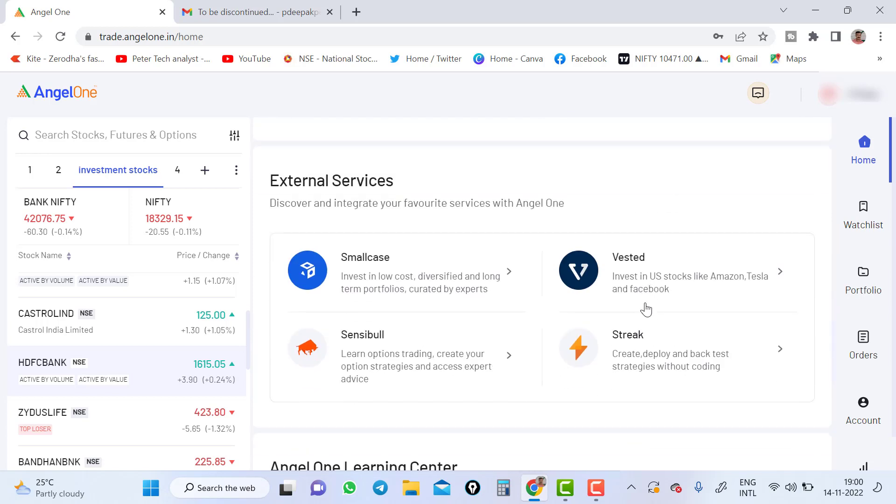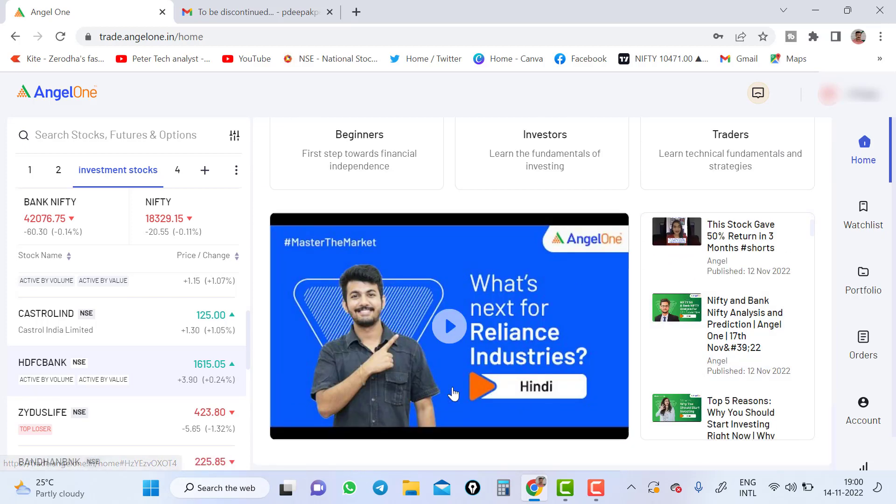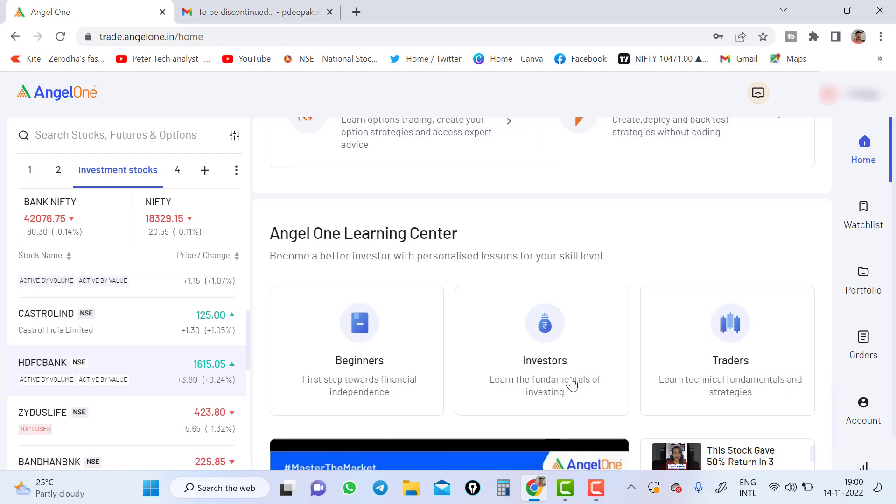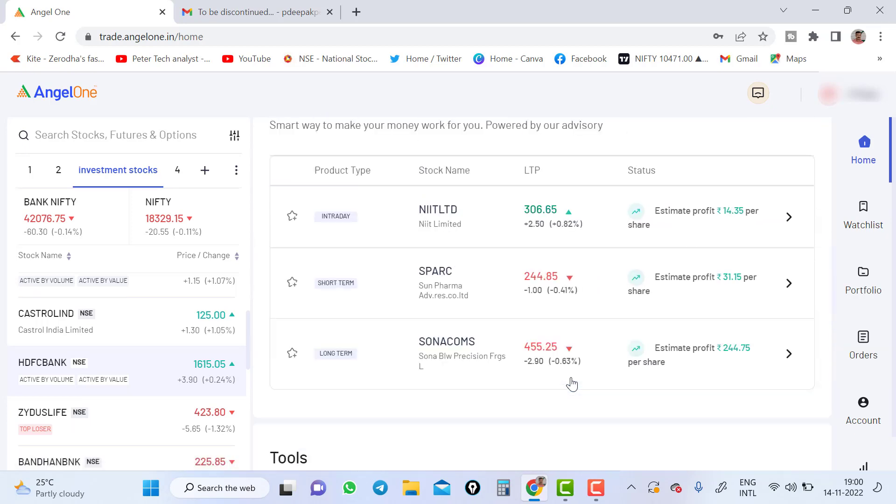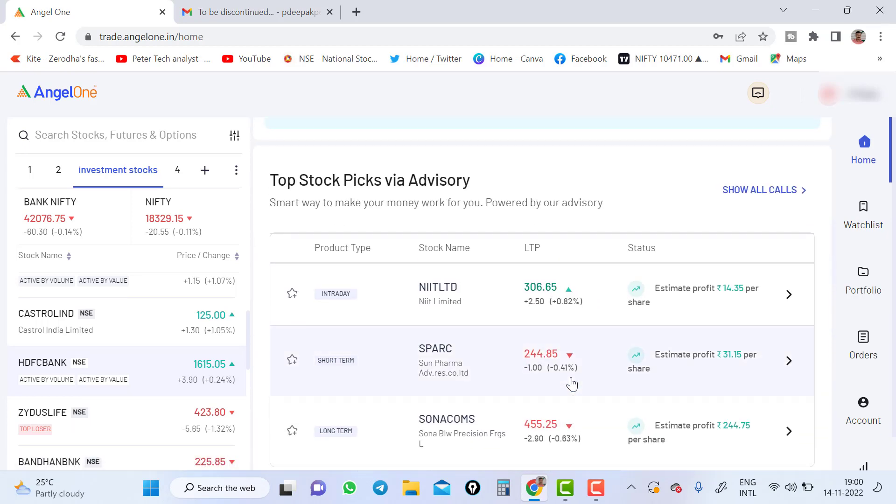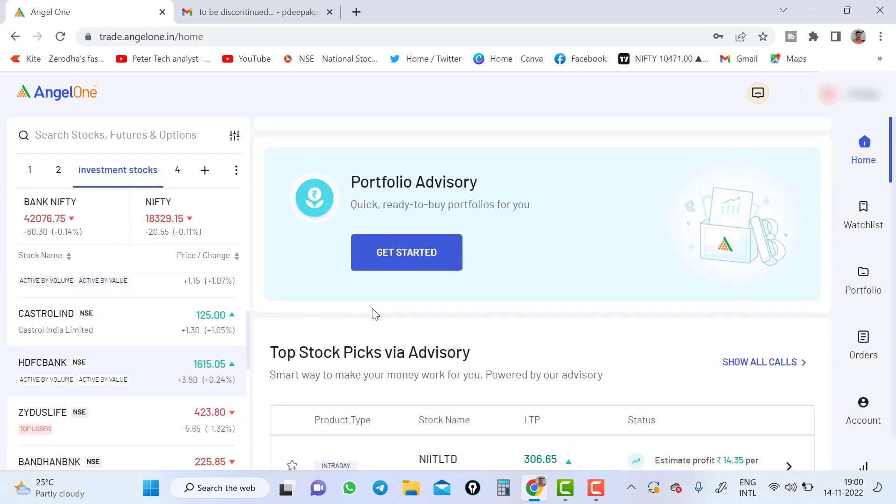And tools GTT, stock SIP, external service. External service app which Angel is tied up with, you can see here those app will be available. And learning center, you can see the videos here. Learning center part. So all these things in the home page, you can see even watchlist, you can see in the home page. This is what the home page look like. Same way the Angel Spark also will look like.